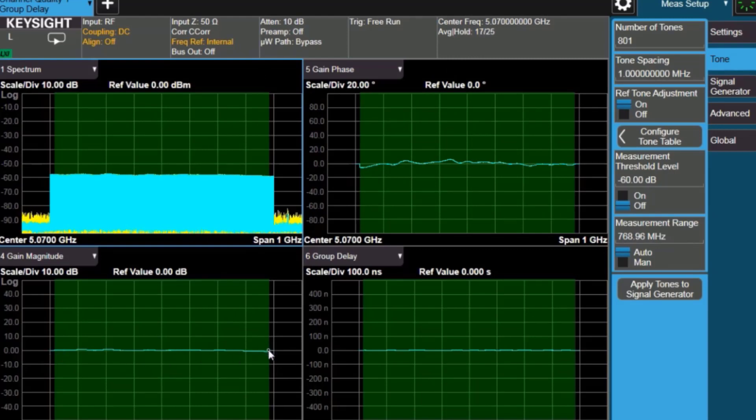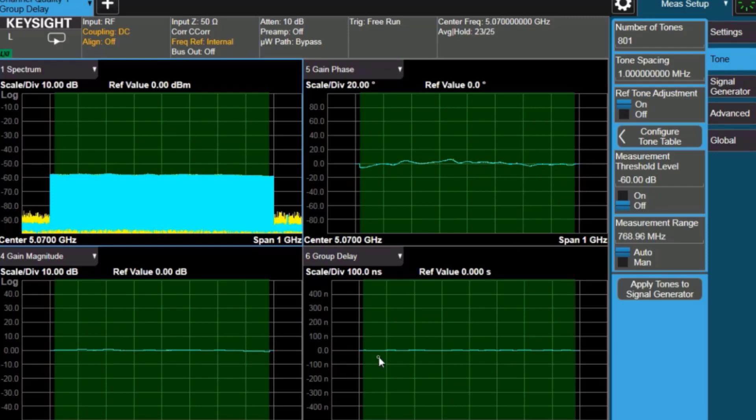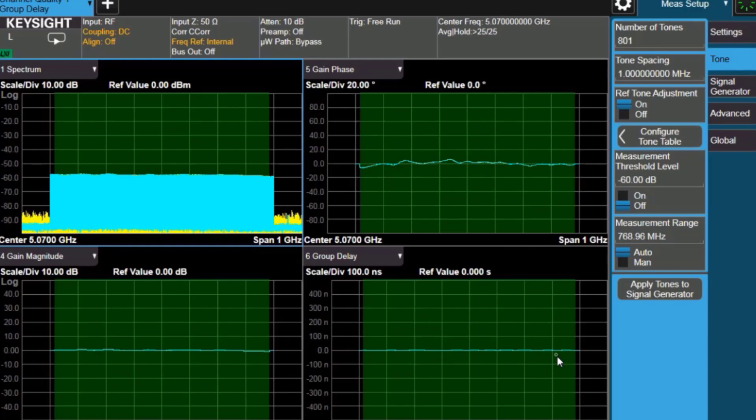We can see the gain magnitude. It has a little bit of ripple. The phase, or gain phase, also has some ripple on it. And the group delay is pretty flat, but if we scaled that up, we would see that it also has some ripple on it.